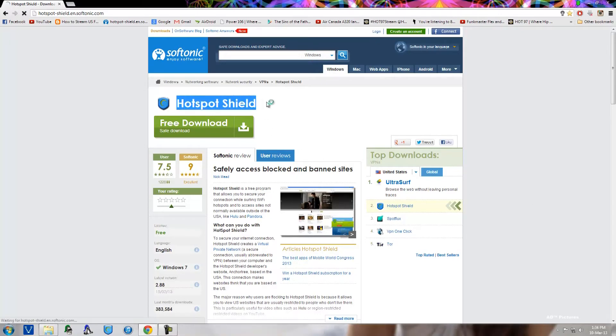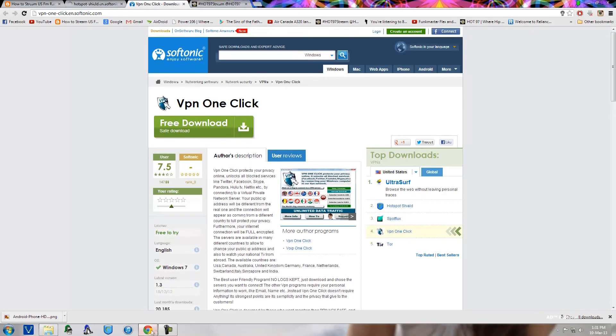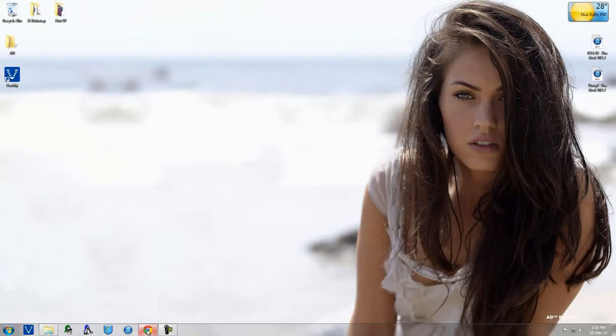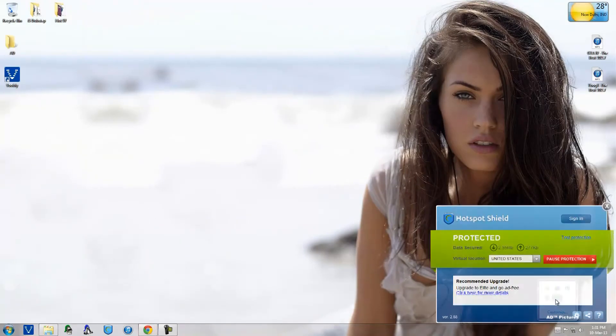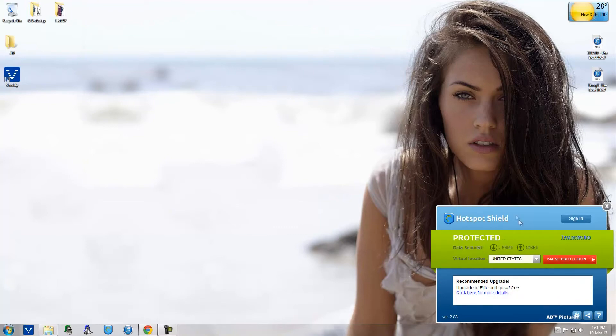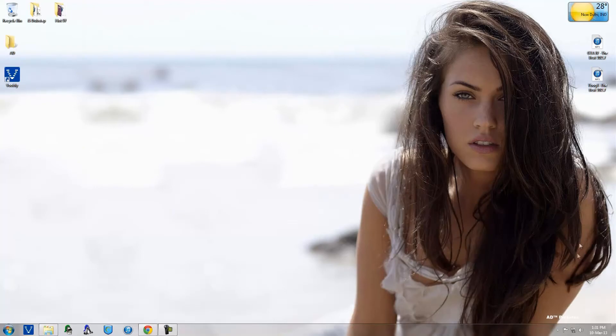After you downloaded them, what you're going to do is just going to run them up. So here I have it running, the Hotspot Shield, and it has connected me to a US-based IP address.